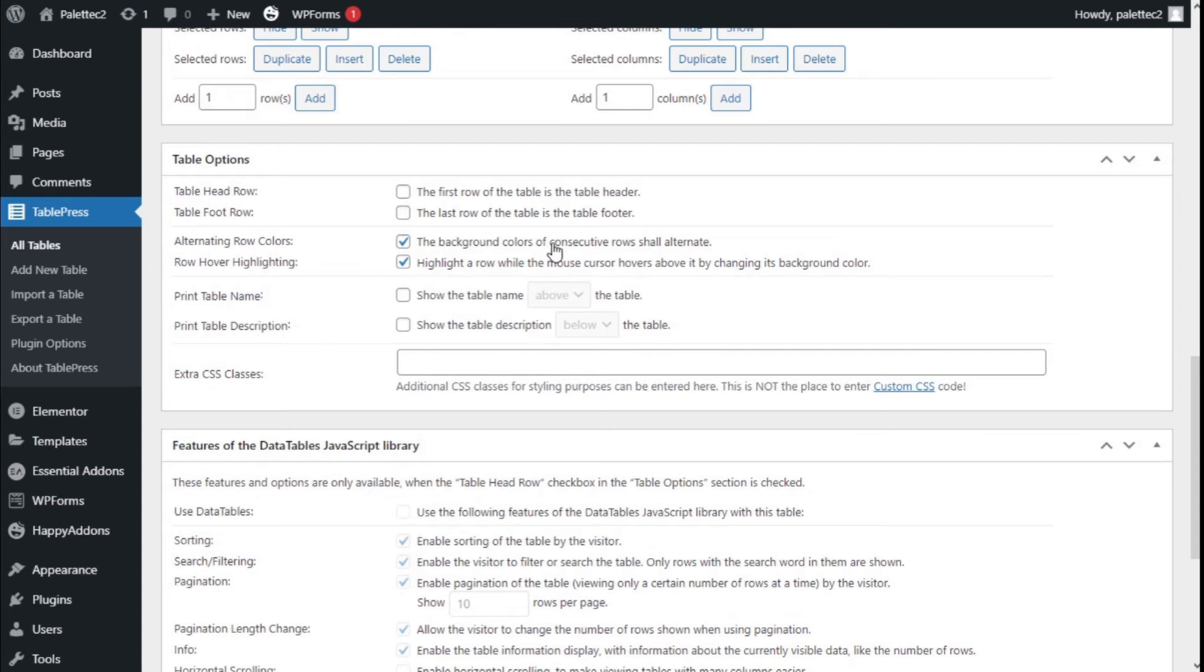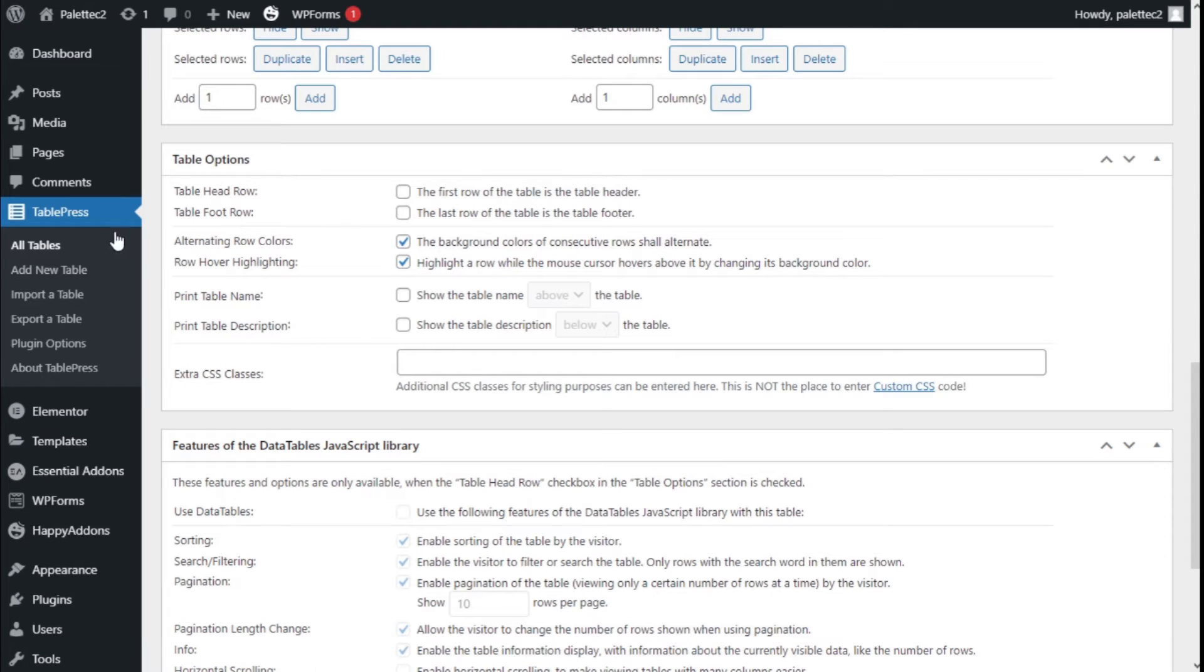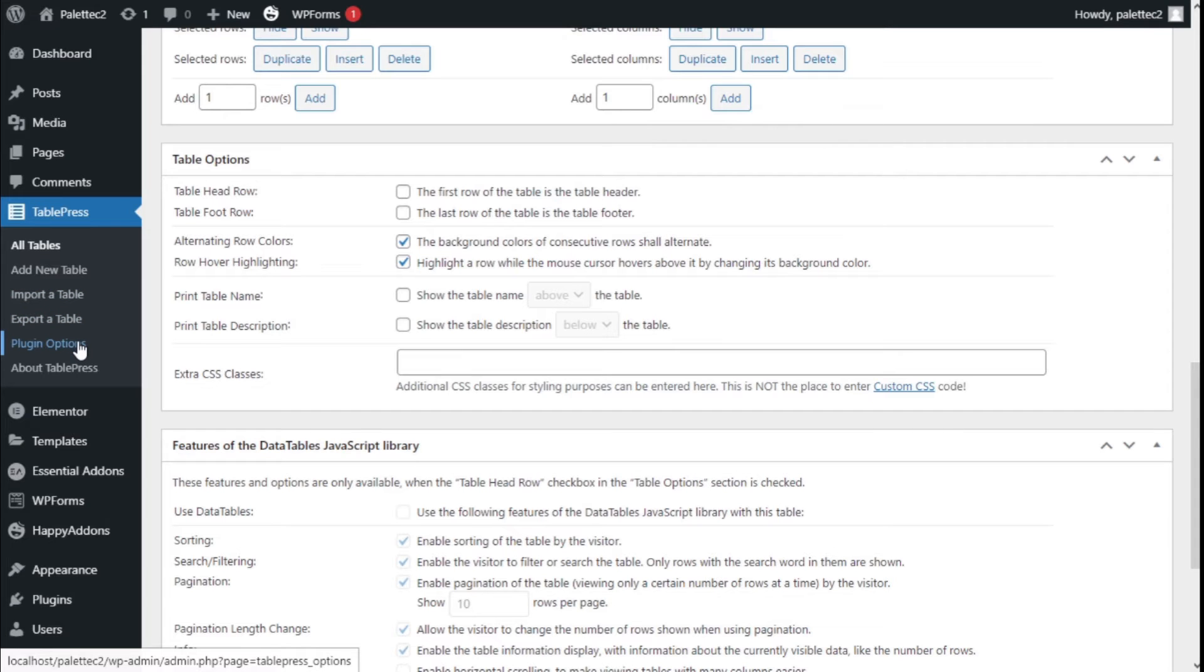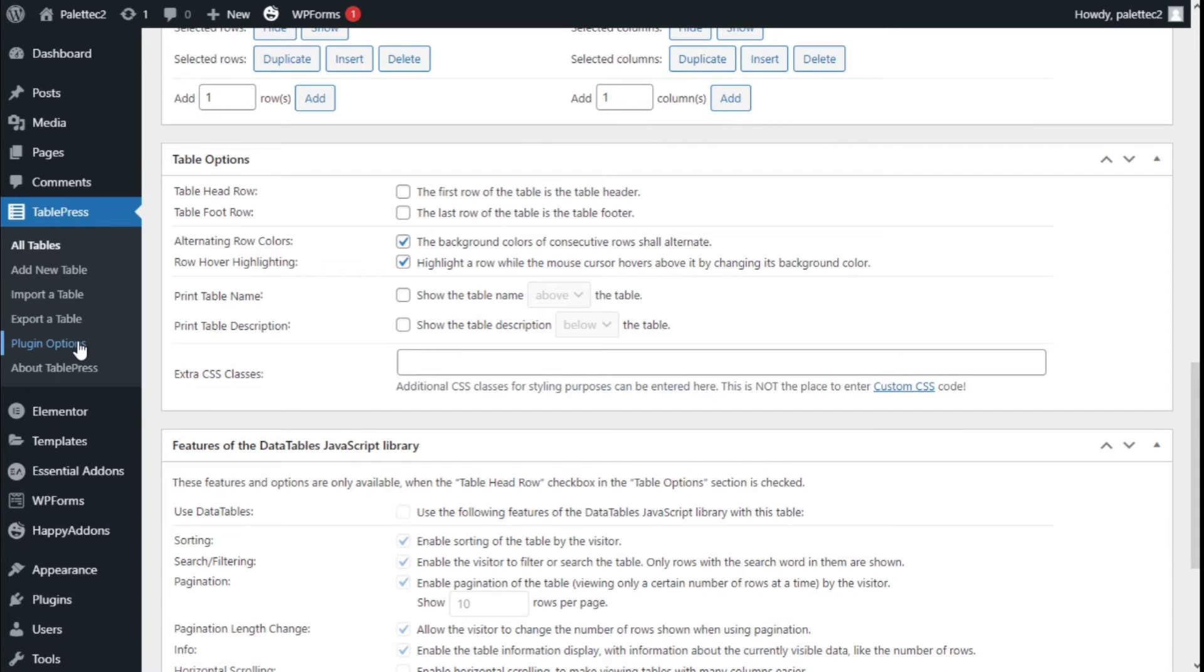Now this option will allow us to use odd and even backgrounds. Now we are going to the left once more and we are going to click on Plugin Options.